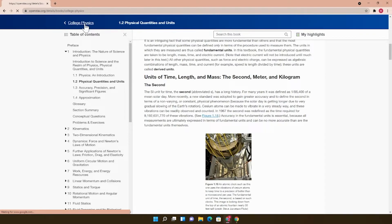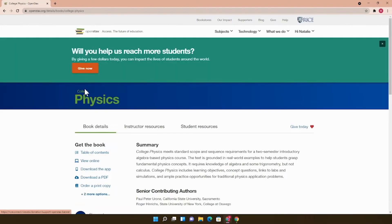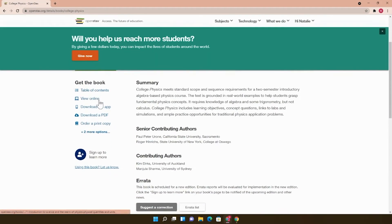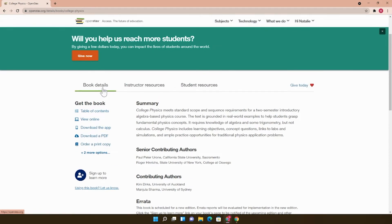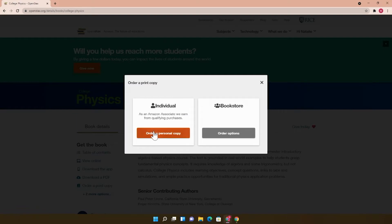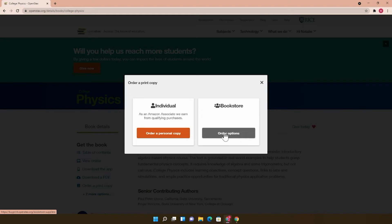Going back to the OpenStax book page, it's important to note you can always order a print copy of an OpenStax textbook if that's what you prefer. Clicking Order a Print Copy here under Book Details will take you to Amazon, where you or a student can order a physical copy of the book at the price of printing and shipping the book. For this textbook, that's about $30. Your campus bookstore may also have some print copies available.